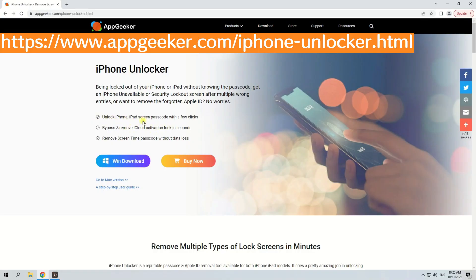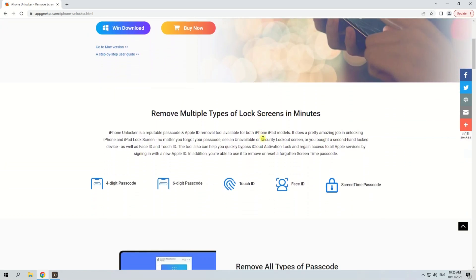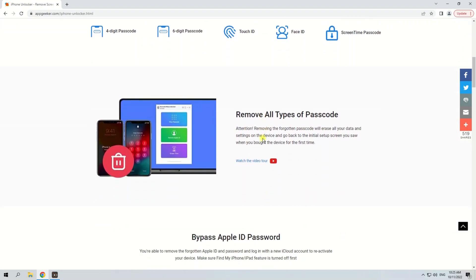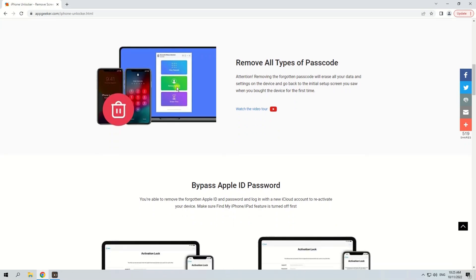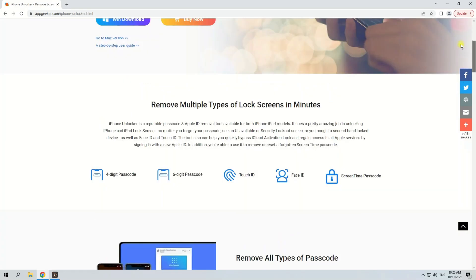But if Erase iPhone doesn't work on your iPhone, you can try a reliable third-party tool — iPhone Unlocker. iPhone Unlocker can help you unlock your iPhone 13 series without iTunes and a passcode quickly. Because it has a user-friendly interface and its operation steps are very easy, you can unlock your iPhone 13, iPhone 13 Pro, or iPhone 13 mini with just a few mouse clicks.